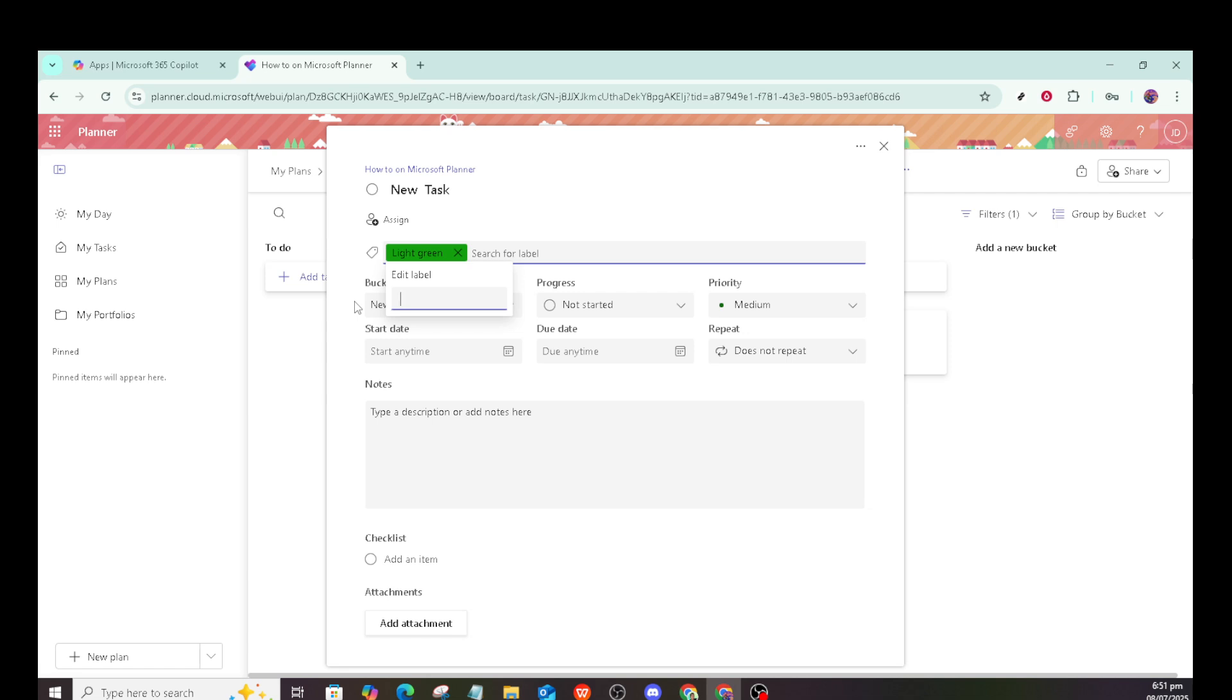Lastly, filtering tasks by label is an efficient way to quickly find specific items. This filtering breaks down your board to those color-coded tasks, saving you time and improving focus.